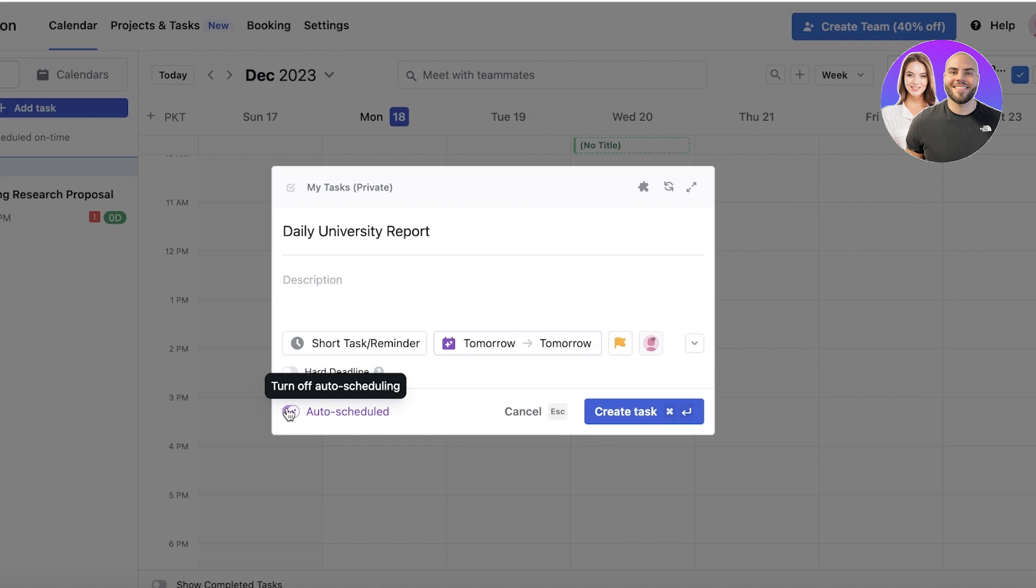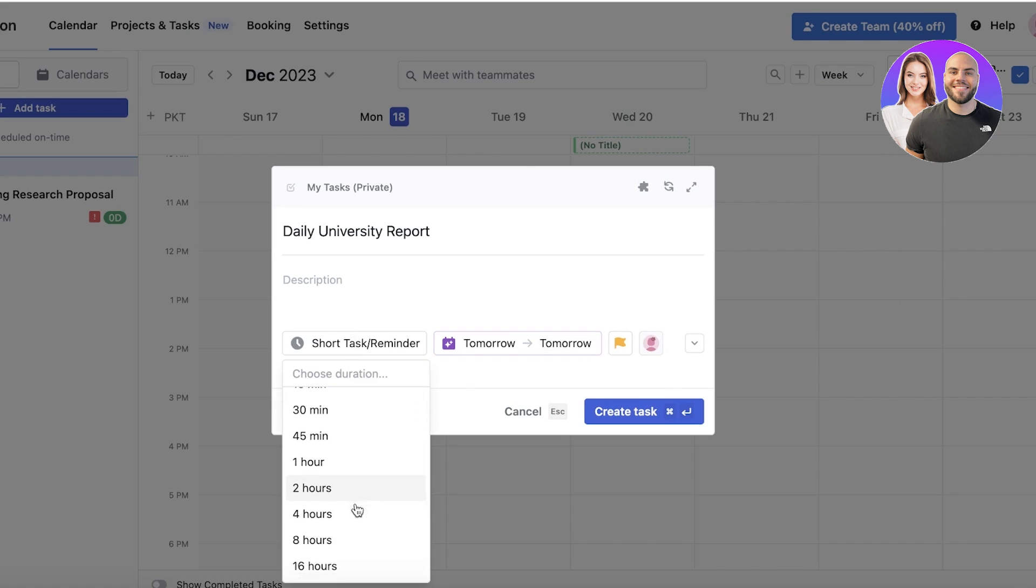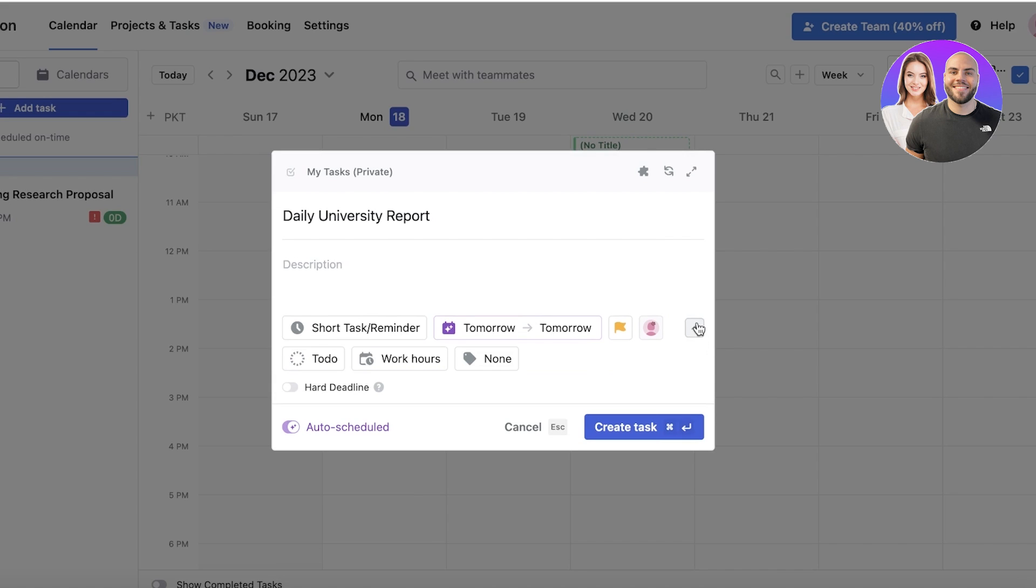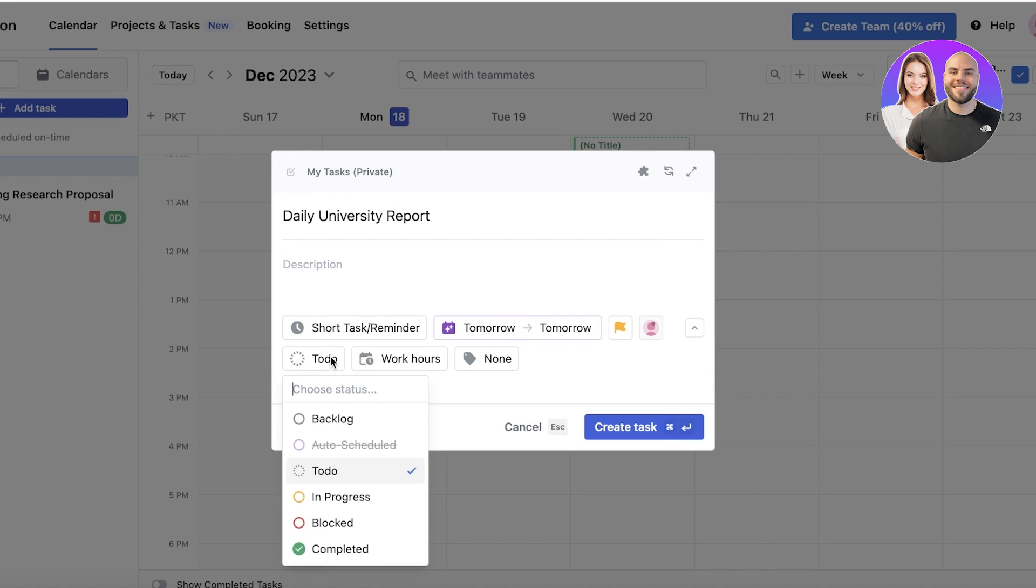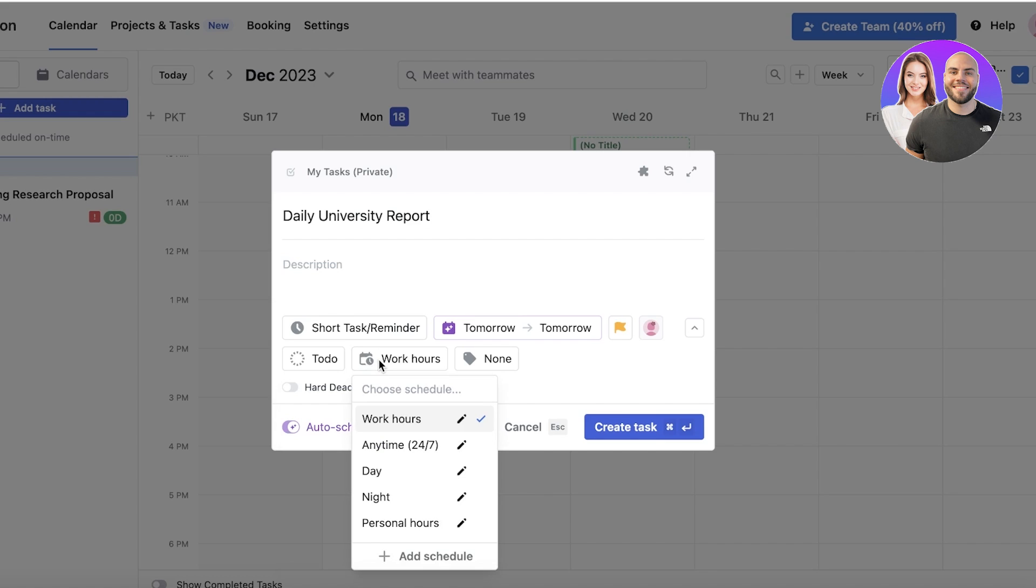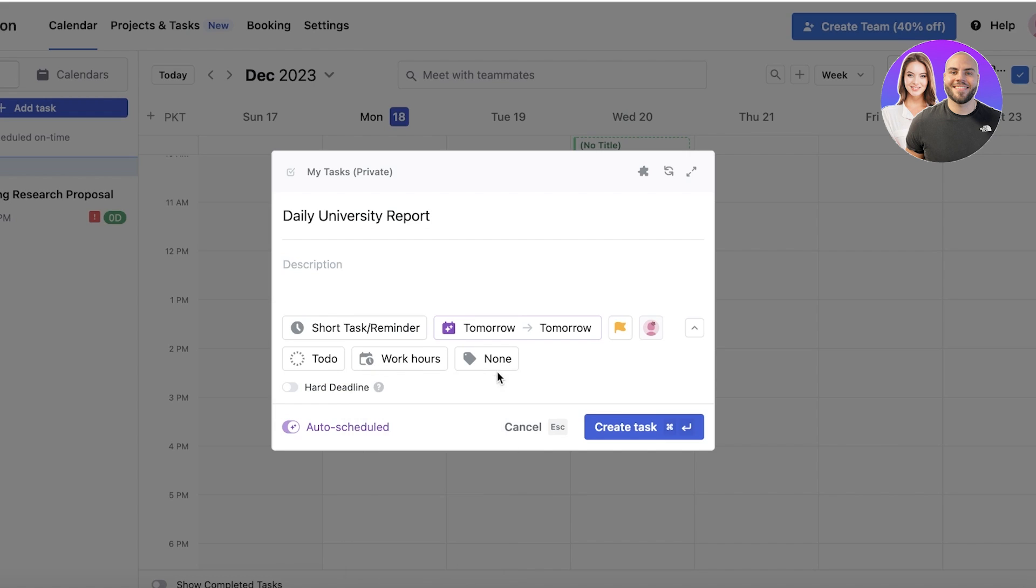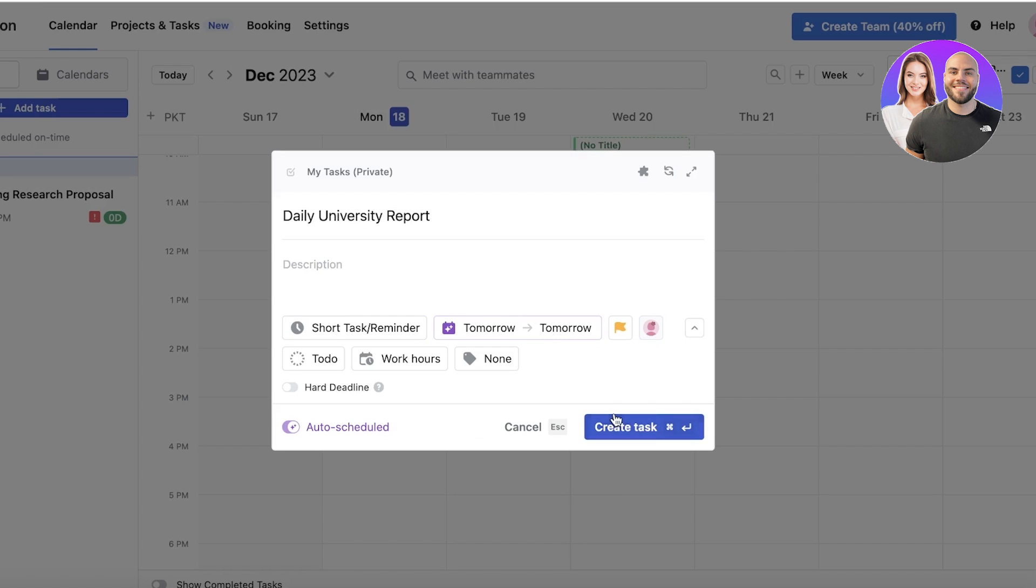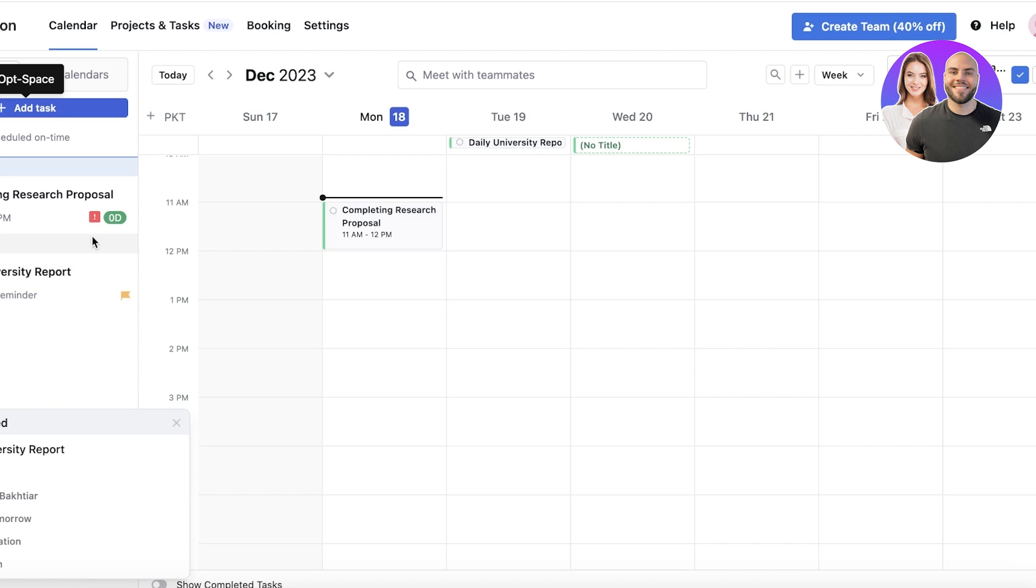I can set that as a recurring task as well, so I can auto-schedule this. You can also set your time for that particular task. If you scroll down, you can open this little section up, which is if it should be added to your To Do, In Progress, or Blocked. Then you have your work hours, and you can add another schedule. We can add a label for this task.